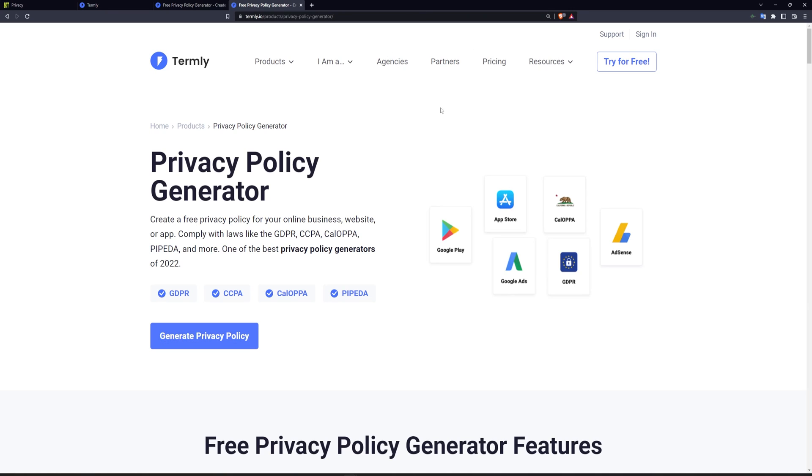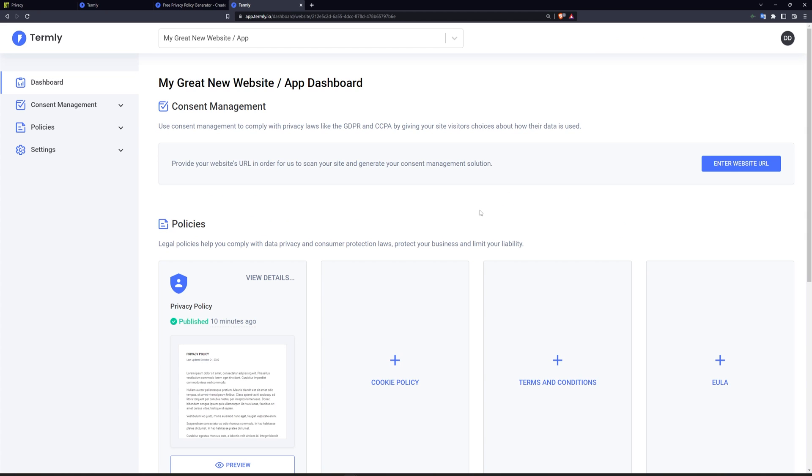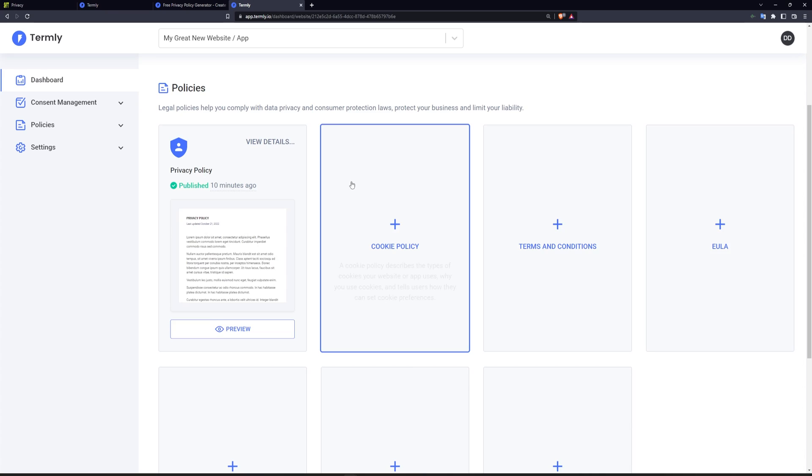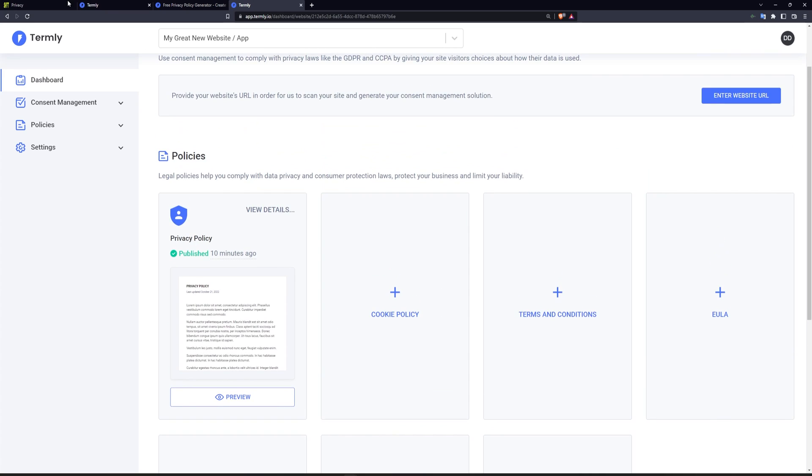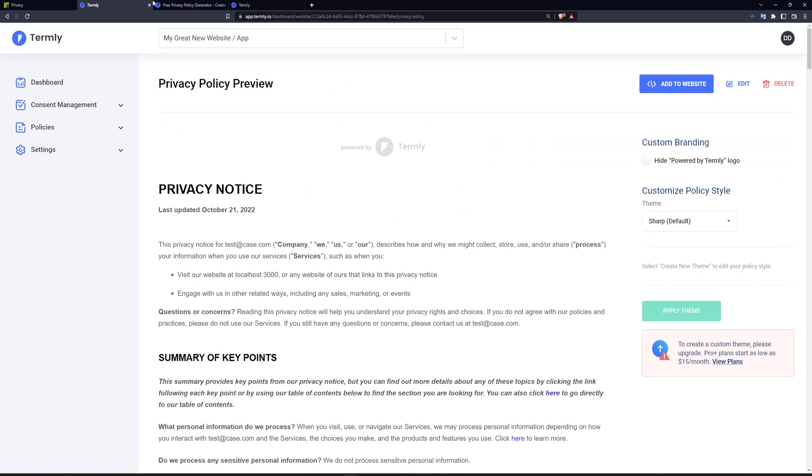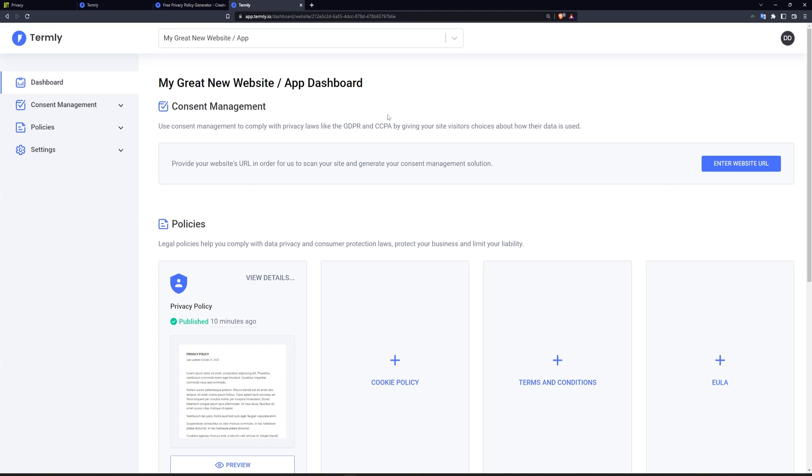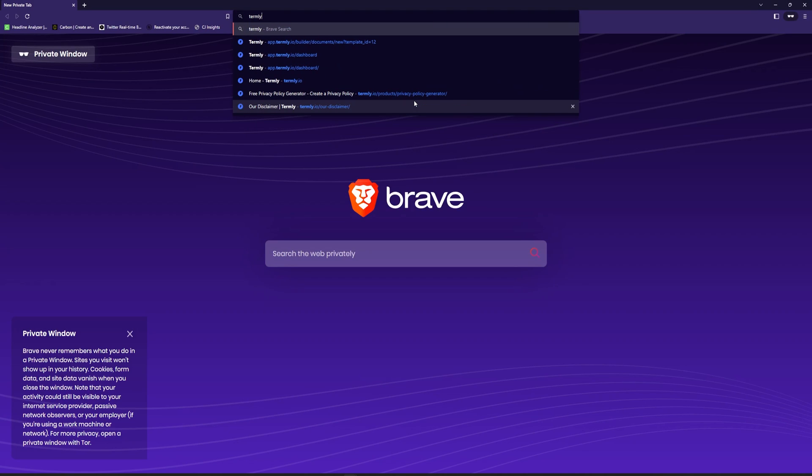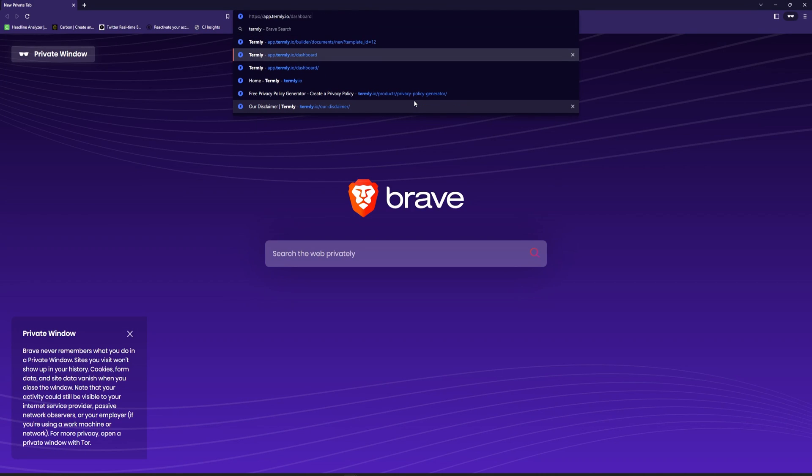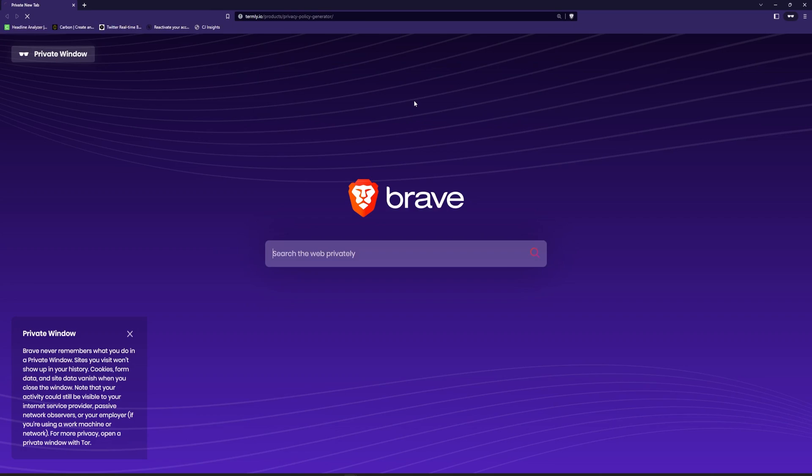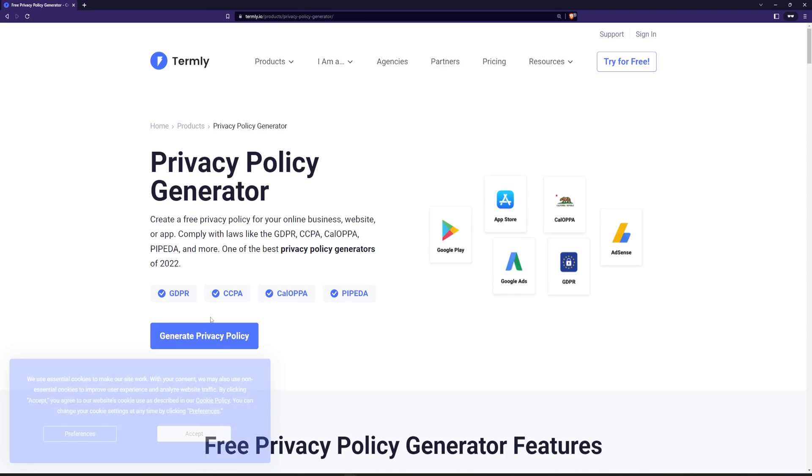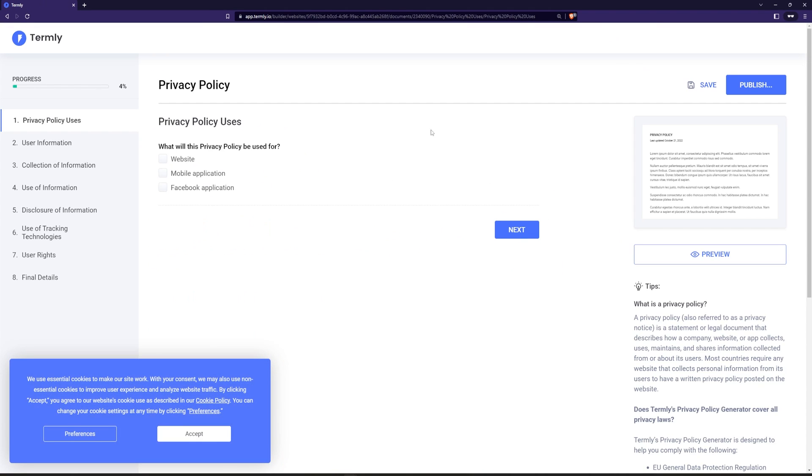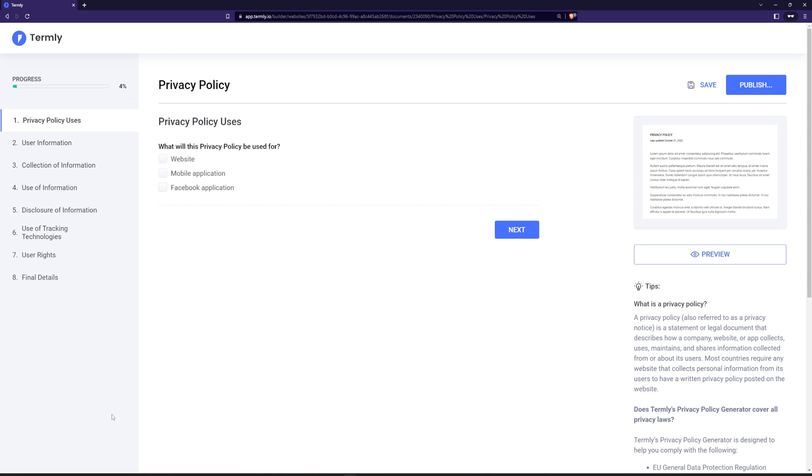Once you're done with that, I'm going to click generate privacy policy real quick and I already have one here. I'm going to be using this one, but essentially it's going to take you through a whole bunch of different questions. Maybe I can actually do this. Let me open up in incognito and I'll go to Termly's product page. I'll click generate new privacy policy.